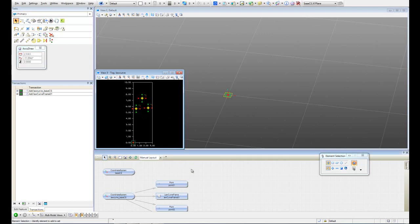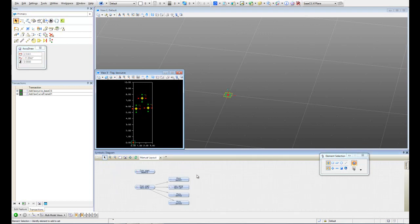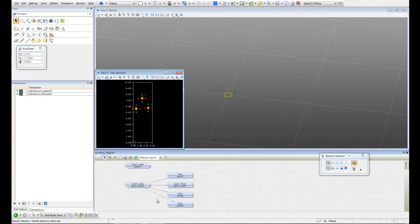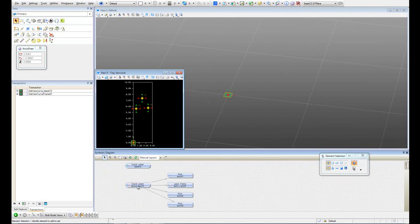Here in the symbolic diagram we can see that the points were created inside our coordinate system in log curve. So that is fine. Let's save this transaction.